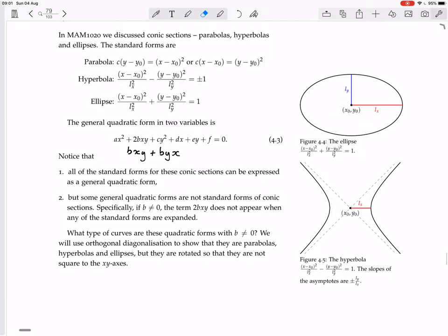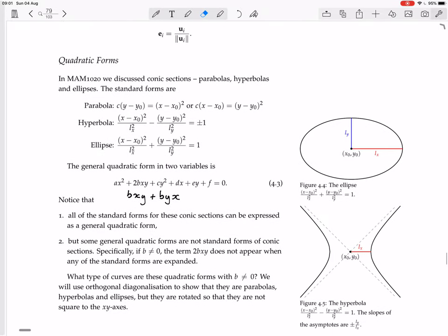So all of this is simply saying that in this section on quadratic forms, we are going to figure out how to sketch things like this.